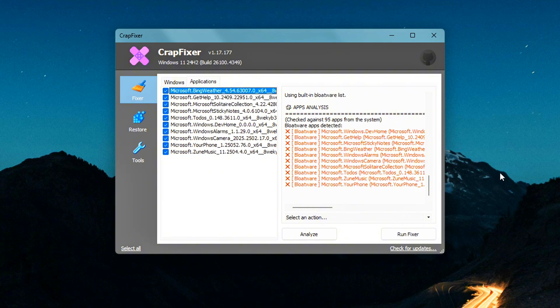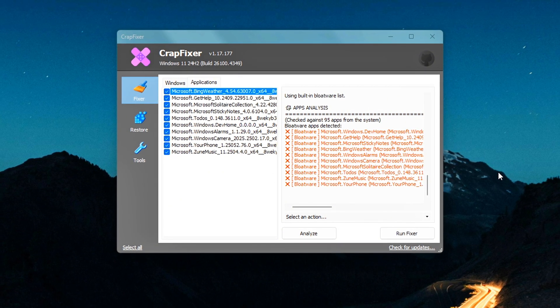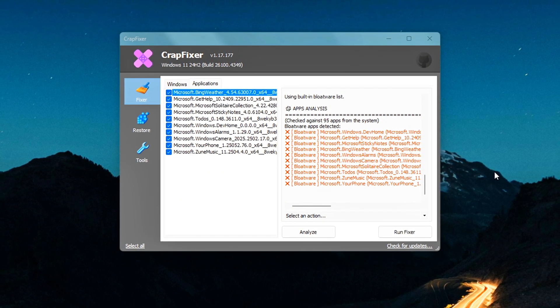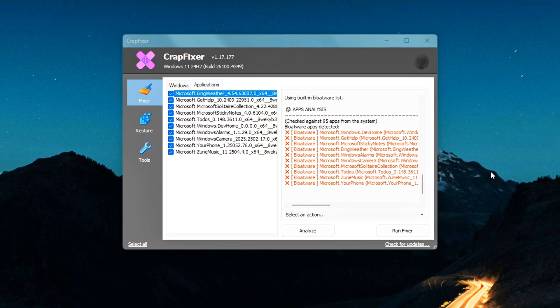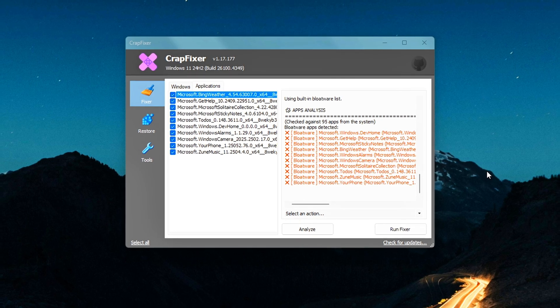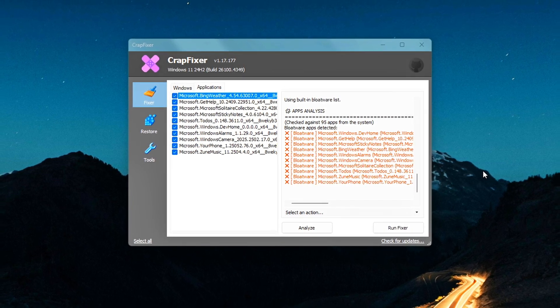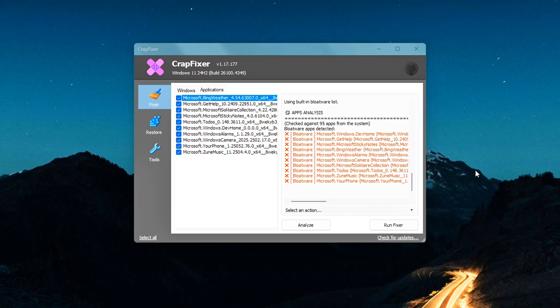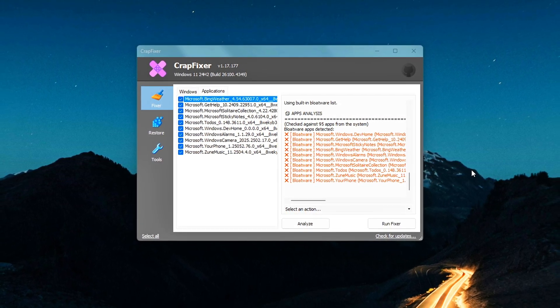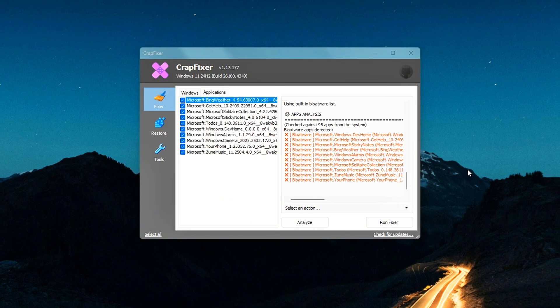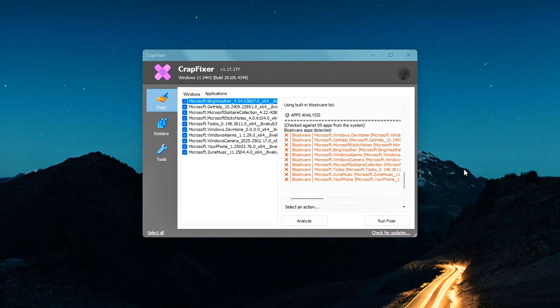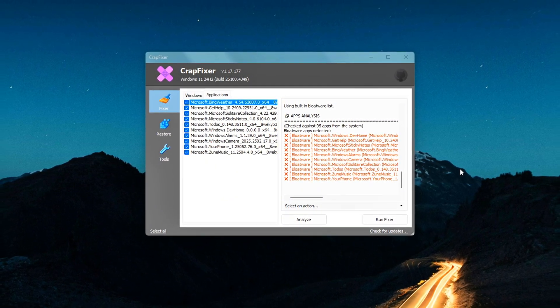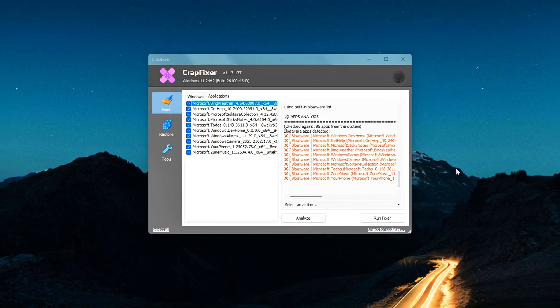Once you're ready, click Run Fixer and CrapFixer will quietly uninstall every app you selected, no need to hunt them down manually or deal with uninstall errors. It's fast, simple, and a great way to streamline your system and reduce background clutter.